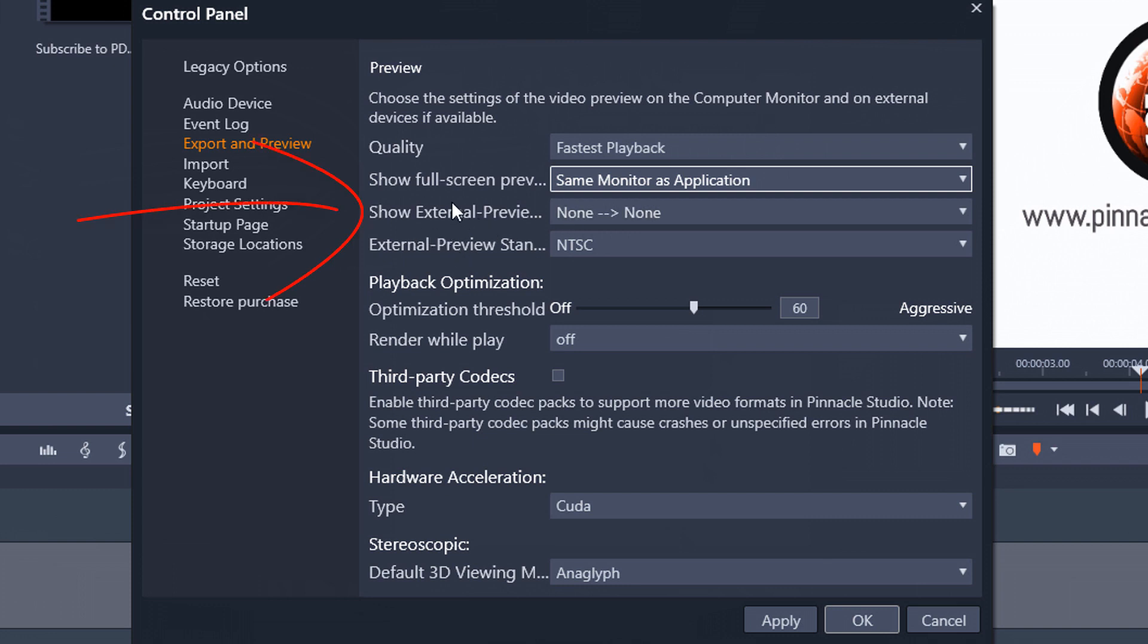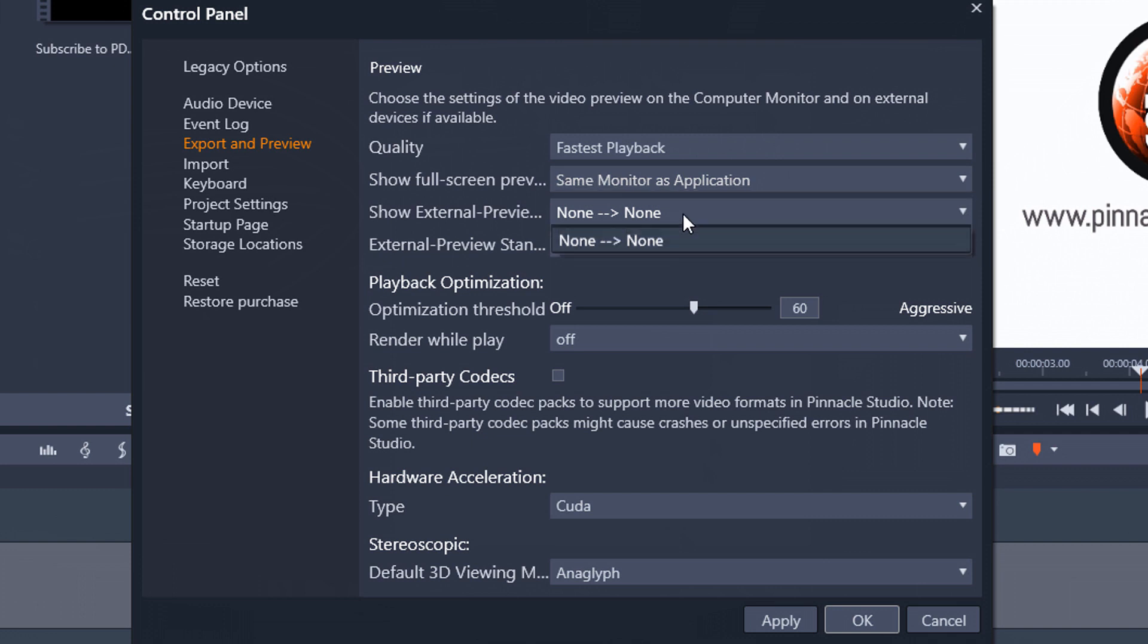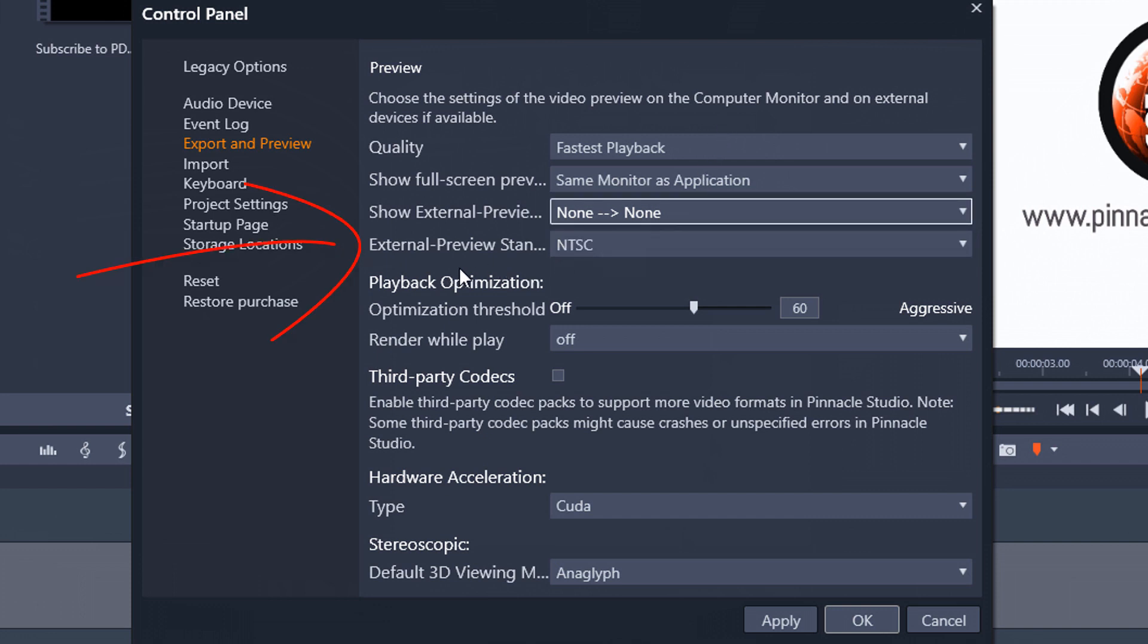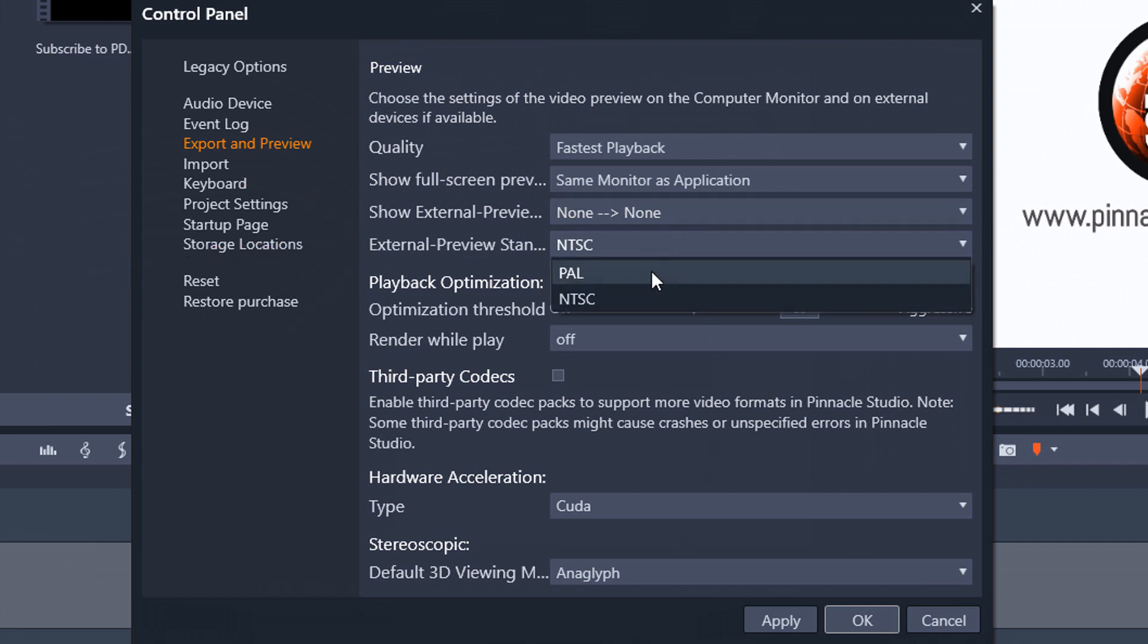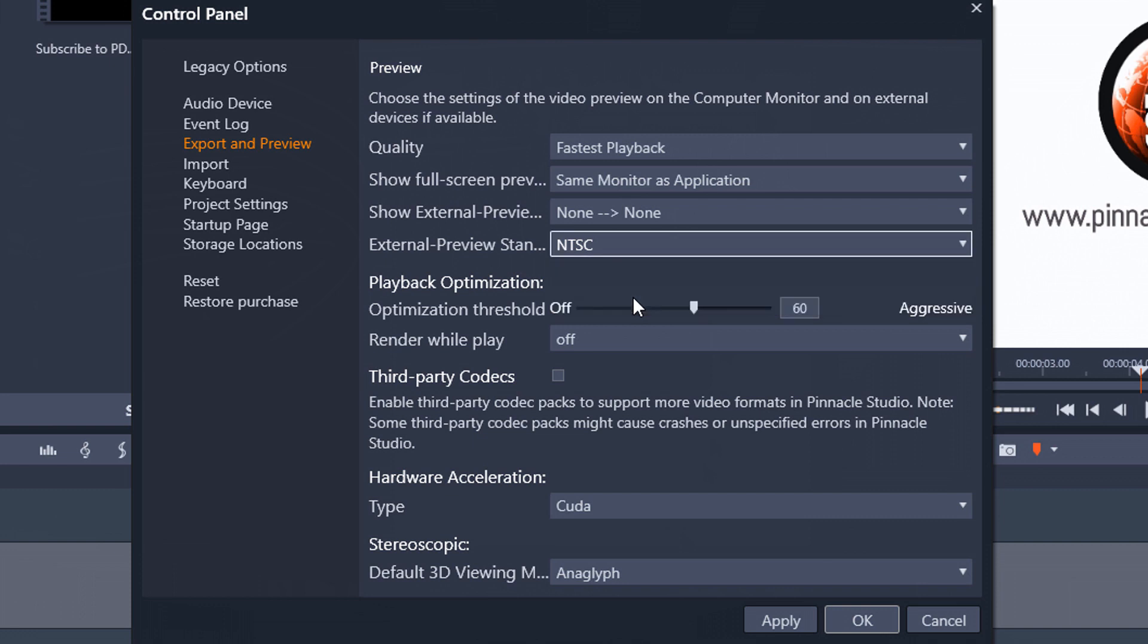And then you have show external preview. So if you have an external monitor set up a laptop or some other item set up besides your regular monitors then it'll show up here. I don't have any external monitors set up so I don't have an option here. And then if you have an external preview you can choose whether it's in the PAL region or the NTSC region. And I'm in North America so I'm going to leave it on NTSC.